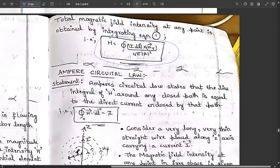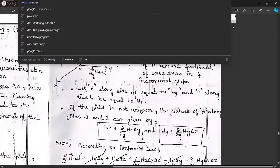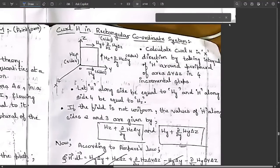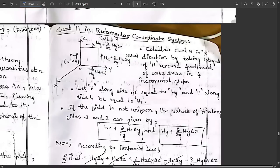That was the simple derivation to get the expression for Biot-Savart's law. Please go through the statement and derivation. Now we move to the next concept: curl H in the rectangular coordinate system. We need to provide the expression for del cross H, or curl of H. Curl is represented by del × H and divergence by del · H.